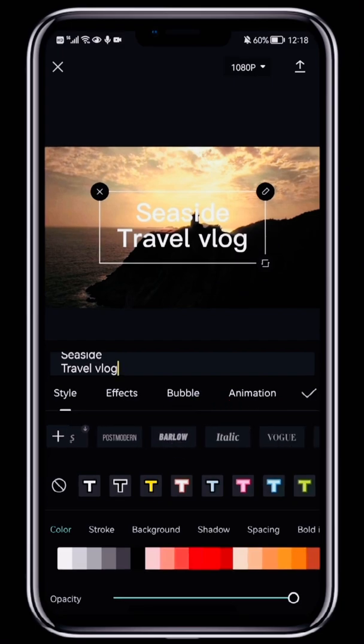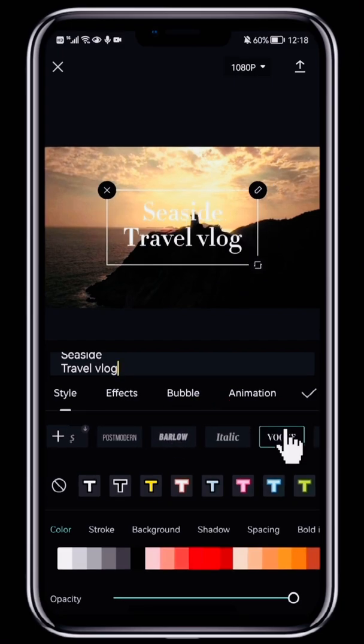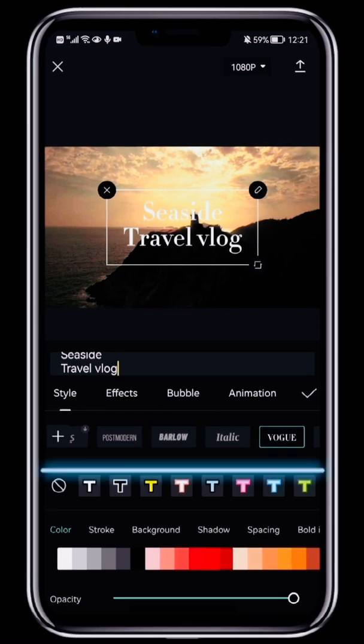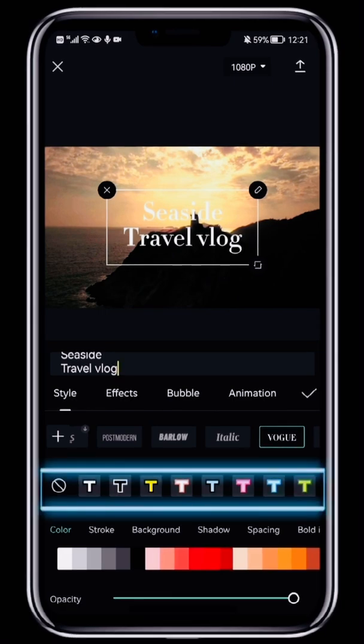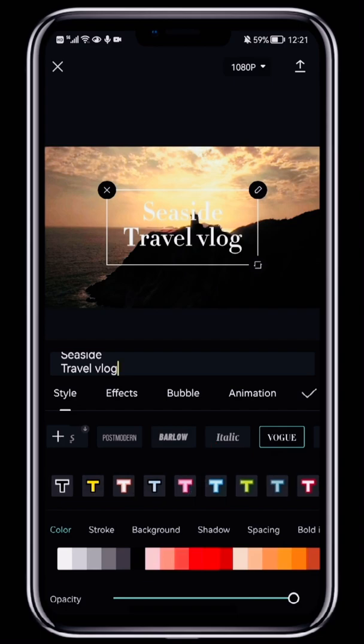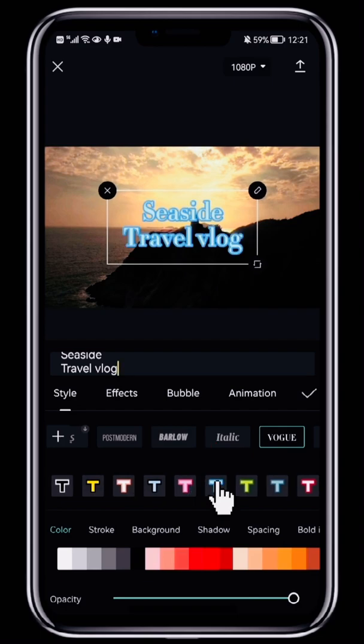Here, we'll pick Vogue, which is in keeping with the style of our video. The second row has some style templates. The outline and color changes depending on the one you choose.